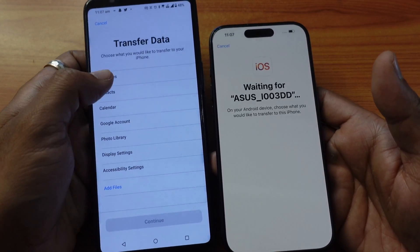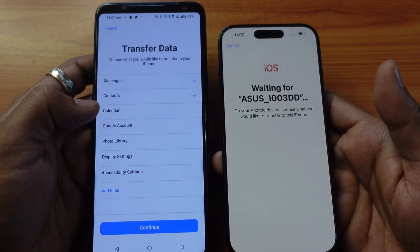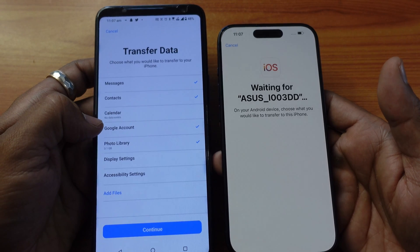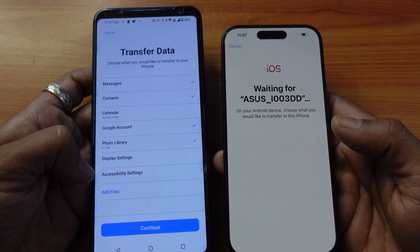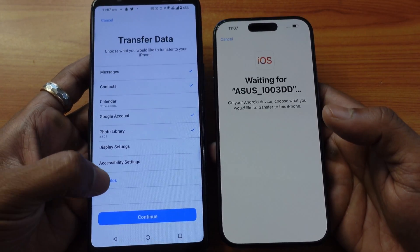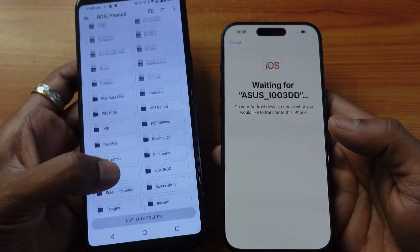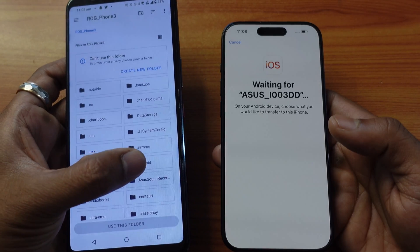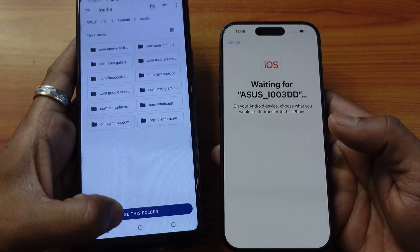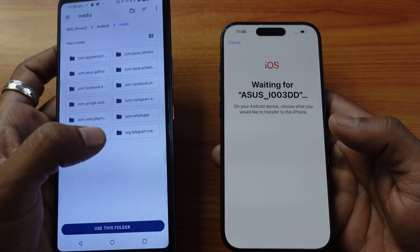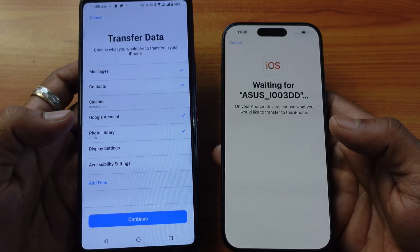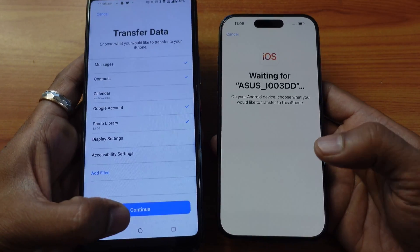Now choose what you want to transfer — for example, messages, contacts, calendar, Google account, or photo library. There's no data under calendar so I'm going to leave it. For display settings and other settings, I feel it's not necessary. You can also add files by selecting folders if you want. So I just need messages, contacts, Google account, and photo library, then continue.